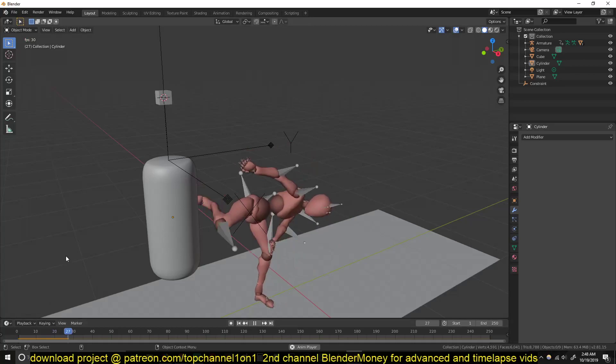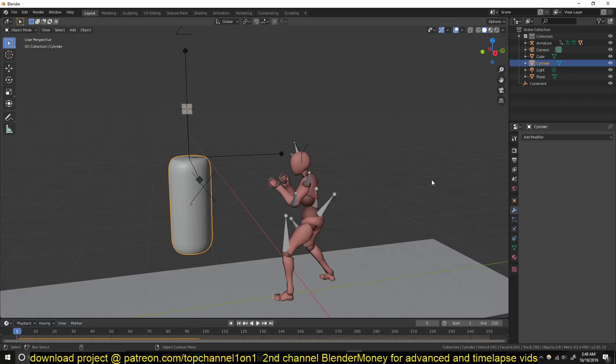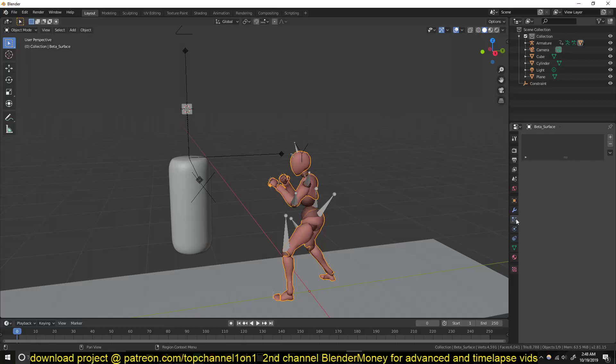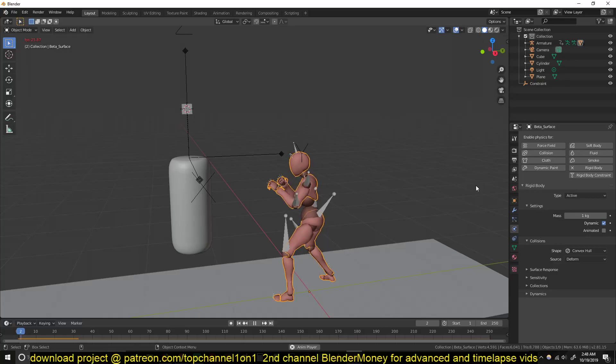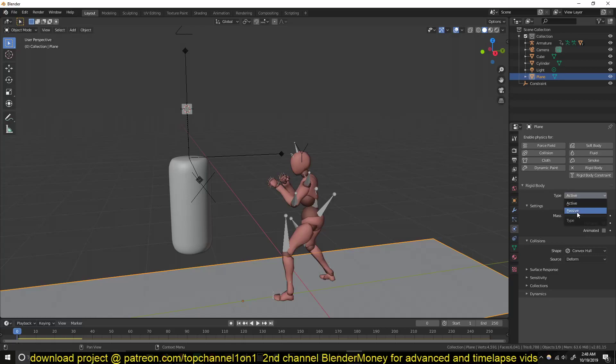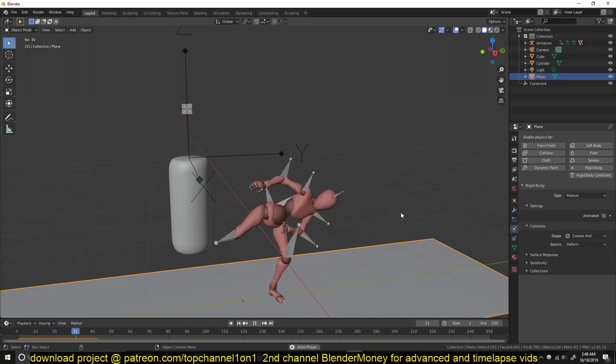And then now if I play back, nothing is really happening here. So if I select this character I can go to the physics tab and also give her a rigid body object. It will just fall through the ground. Let me also make sure that this ground is also a rigid body but of type passive.